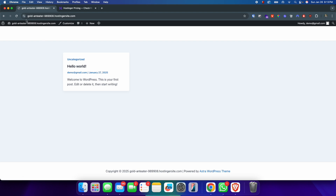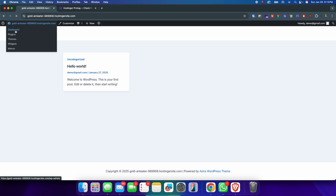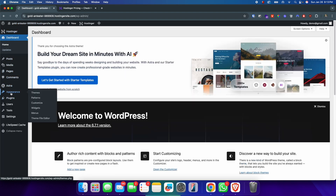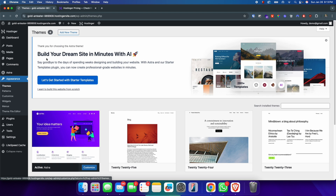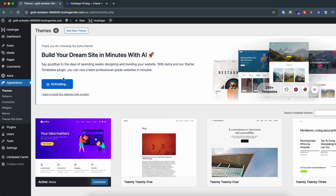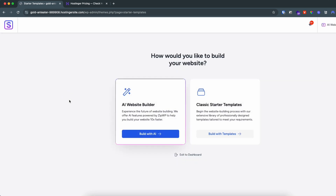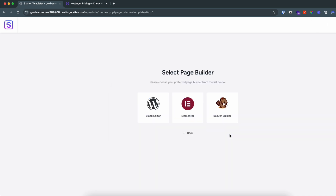Go back into the dashboard and click on Appearance. You can see 'Build your dream site in minutes using AI' — we don't want to use AI, but we want to use the Starter Template. Click 'Get Started with the Starter Template'. You can see it's activating the Starter Templates plugin, and it takes us to a new UI.